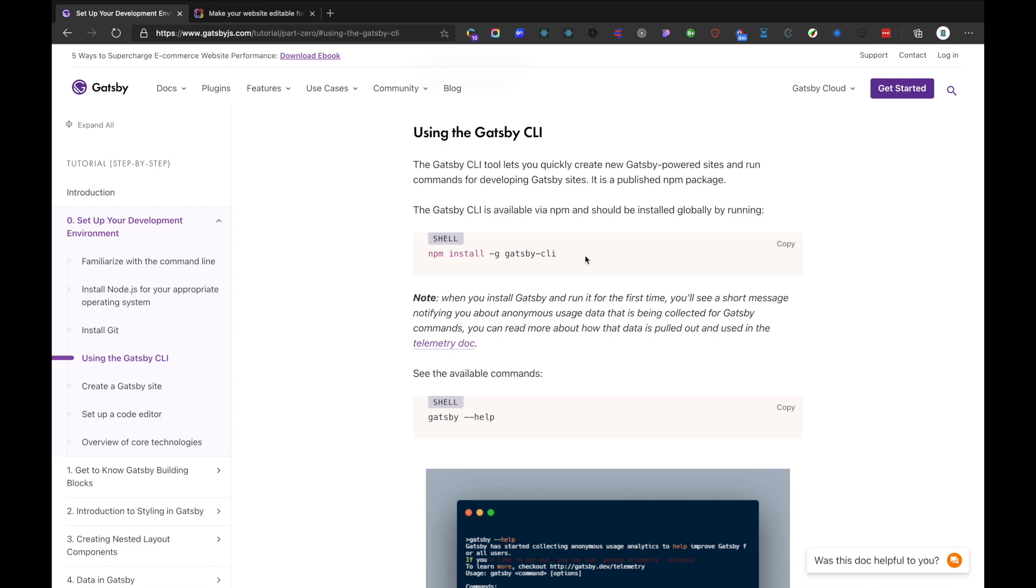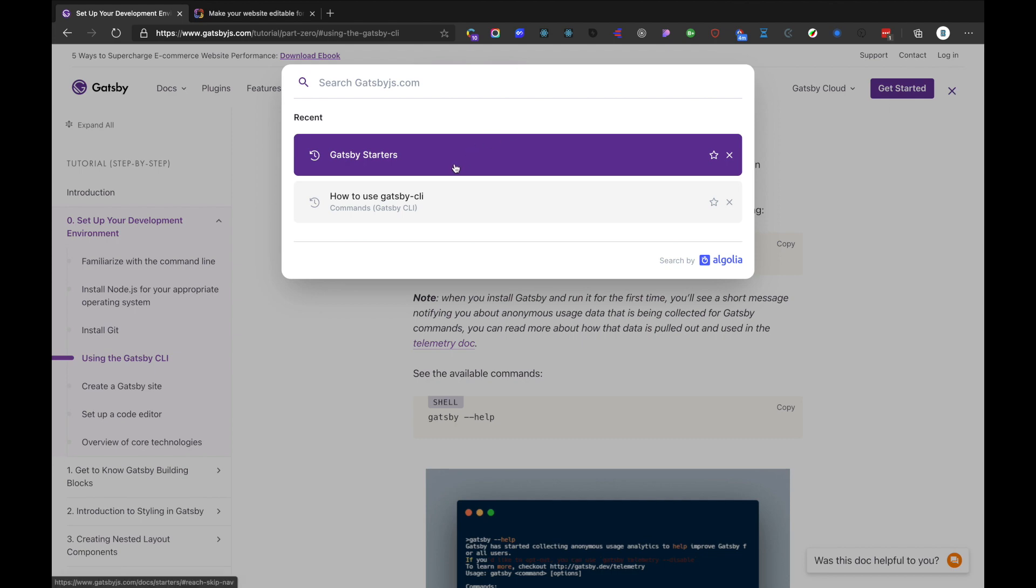This allows us to create Gatsby projects in any folders or files we want. I have already installed Gatsby CLI. After installation, we can head to Gatsby starters.